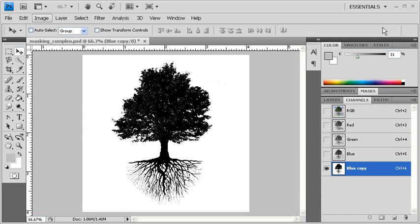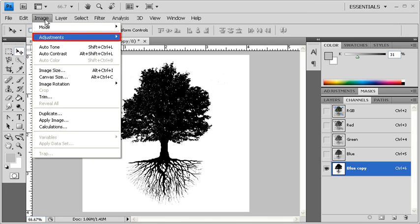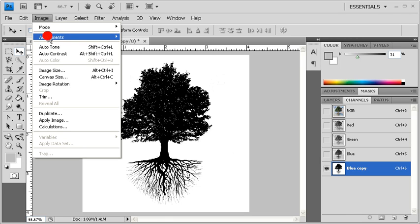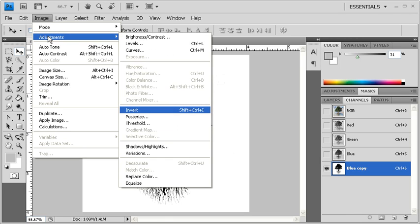Because we want to keep the tree, we need to invert the tree and the background so that the tree is white and the background is black. So go to the Image menu, scroll down to Adjustments and select Invert.